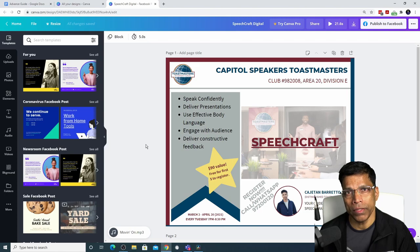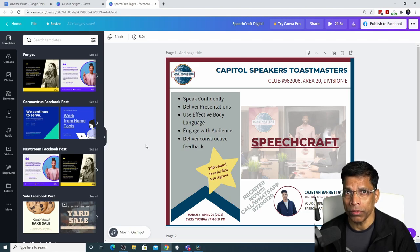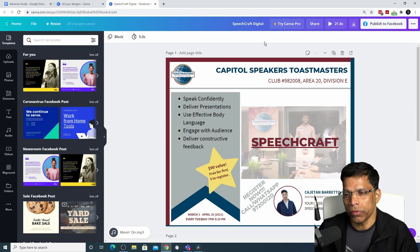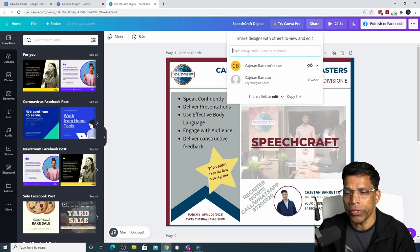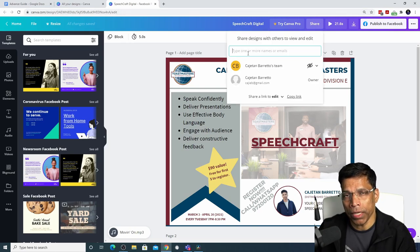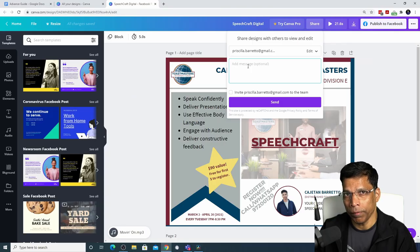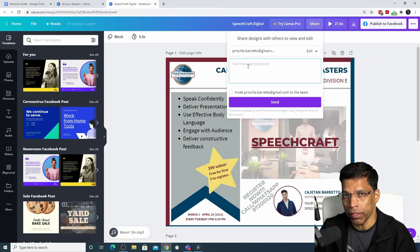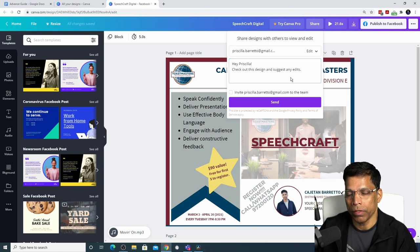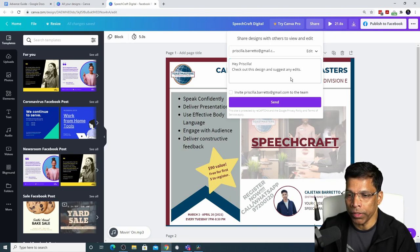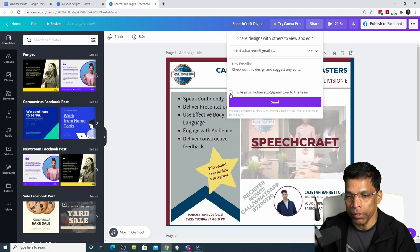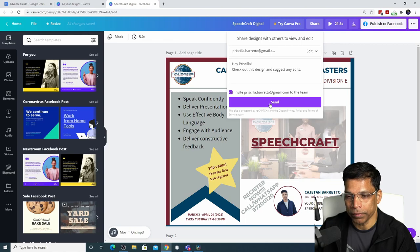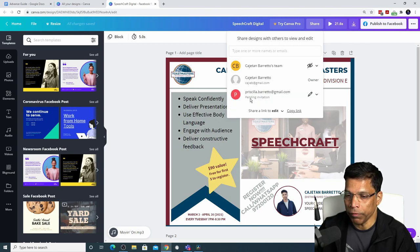It's easy to share your Canva design with others, either to view it or to edit it. To share the design, click on the share button. You can share your design by typing in the email address and Canva will send an email notification to the person with a link to your design. You can add a personal message that will go along with the link. Hey Priscilla, check out this design and suggest any edits. If you want the person to be part of your team for future sharing, you can enable this option and then click send button. The invite has been sent and it's waiting for confirmation from Priscilla.